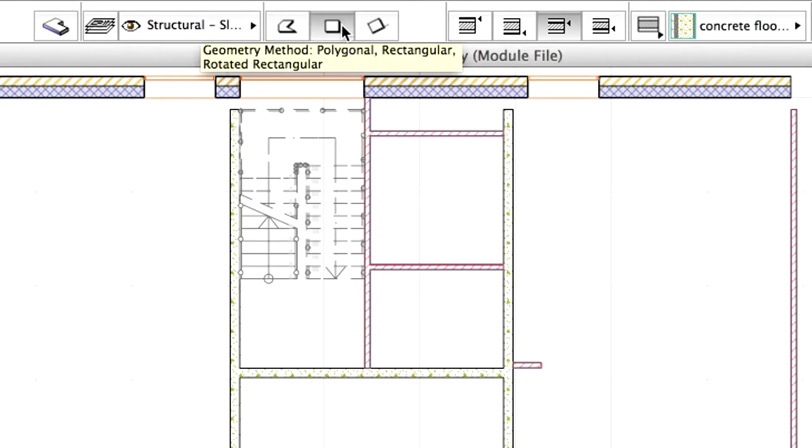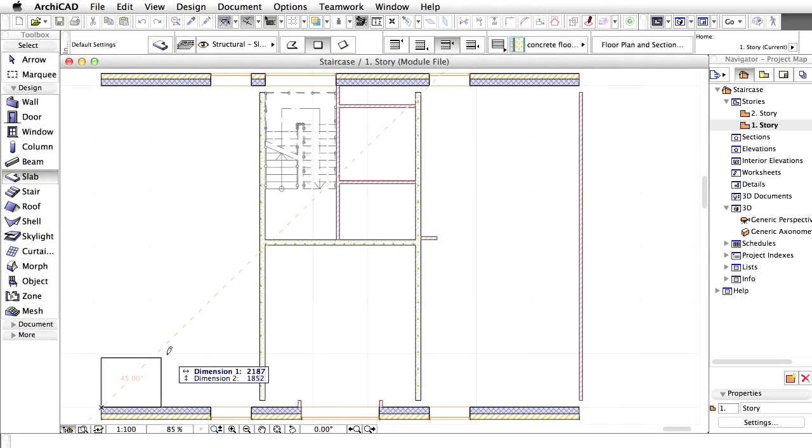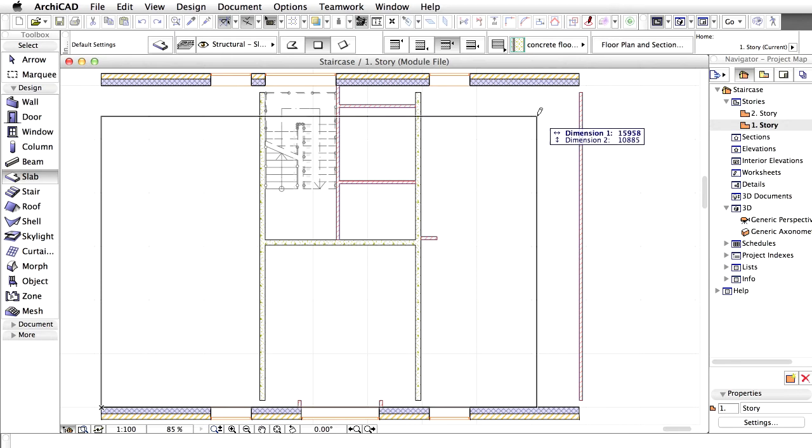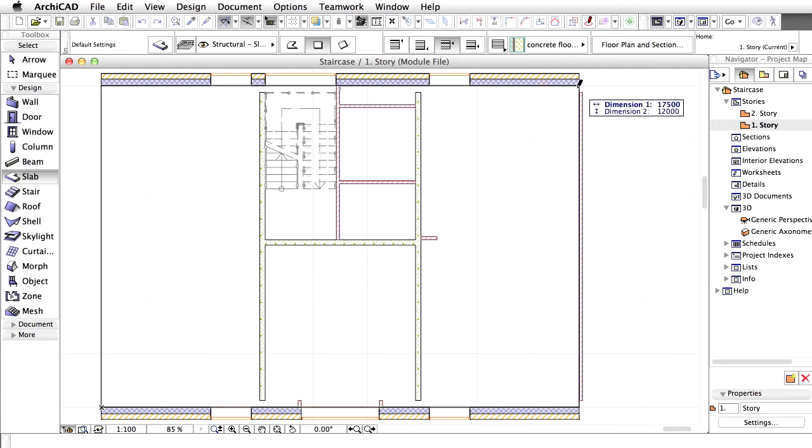Select the Rectangular Geometry method in the Info Box. Draw the Slab from the lower left corner towards the upper right corner on the Floor Plan view as shown on the screen and incorporate all internal walls except the partition on the right side.